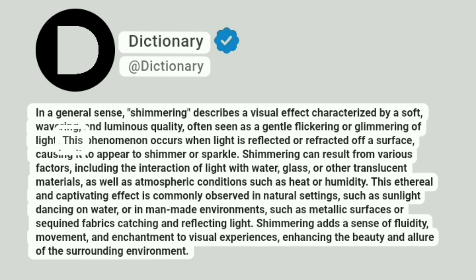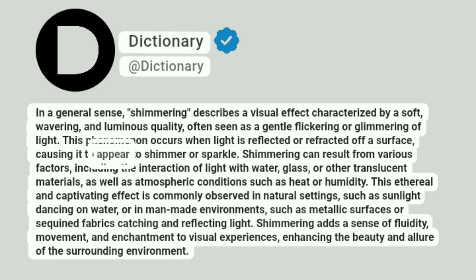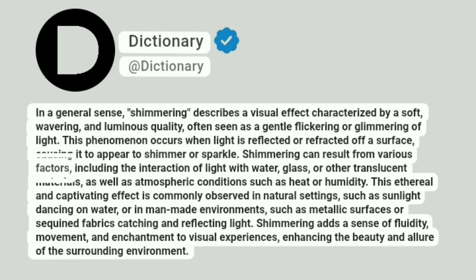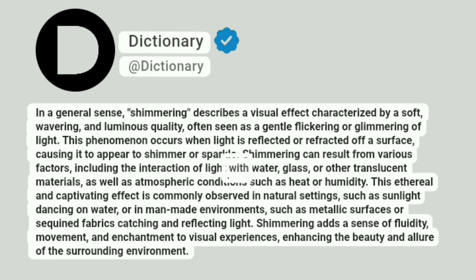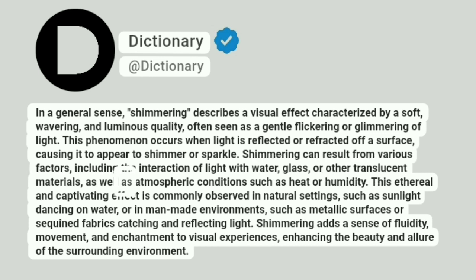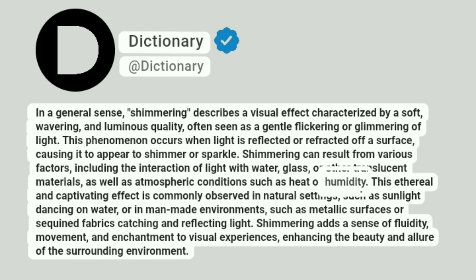This phenomenon occurs when light is reflected or refracted off a surface, causing it to appear to shimmer or sparkle. Shimmering can result from various factors, including the interaction of light with water, glass, or other translucent materials, as well as atmospheric conditions such as heat or humidity.